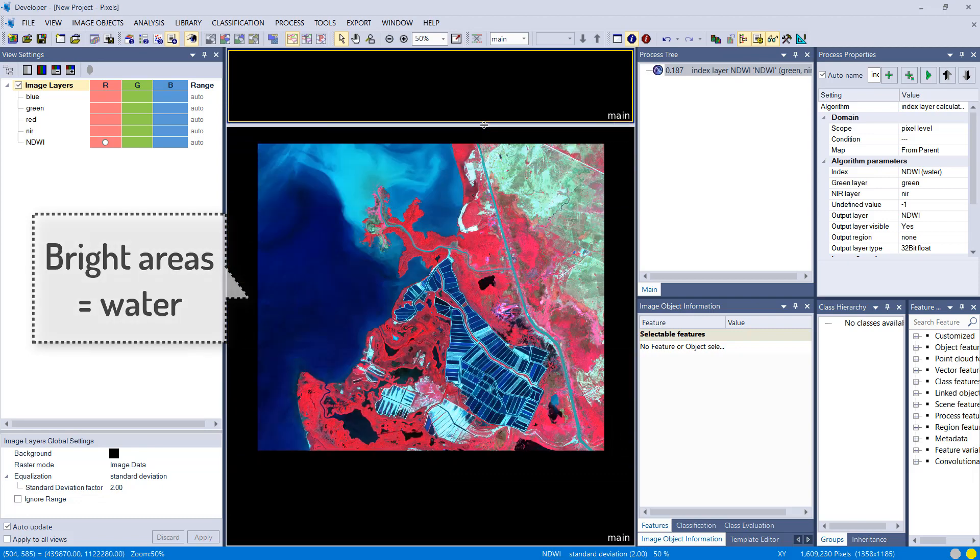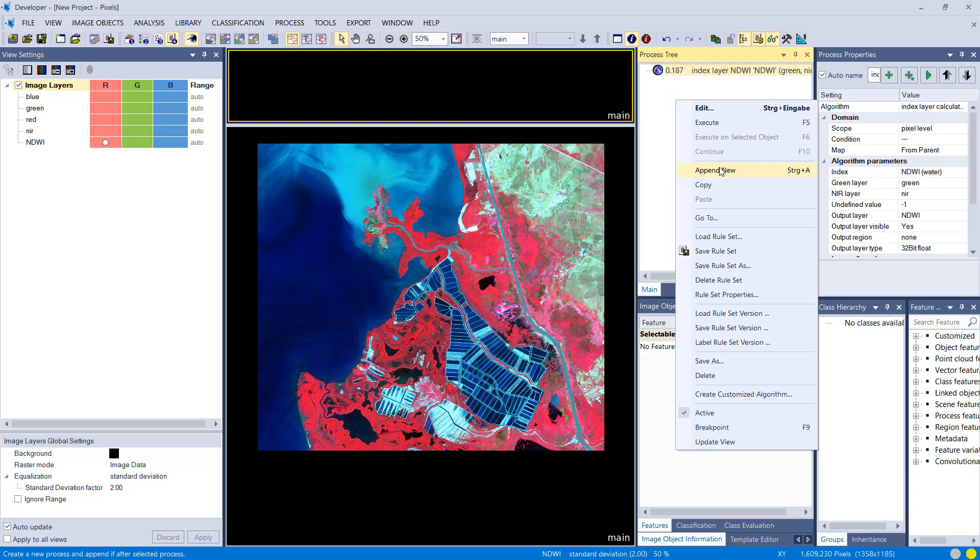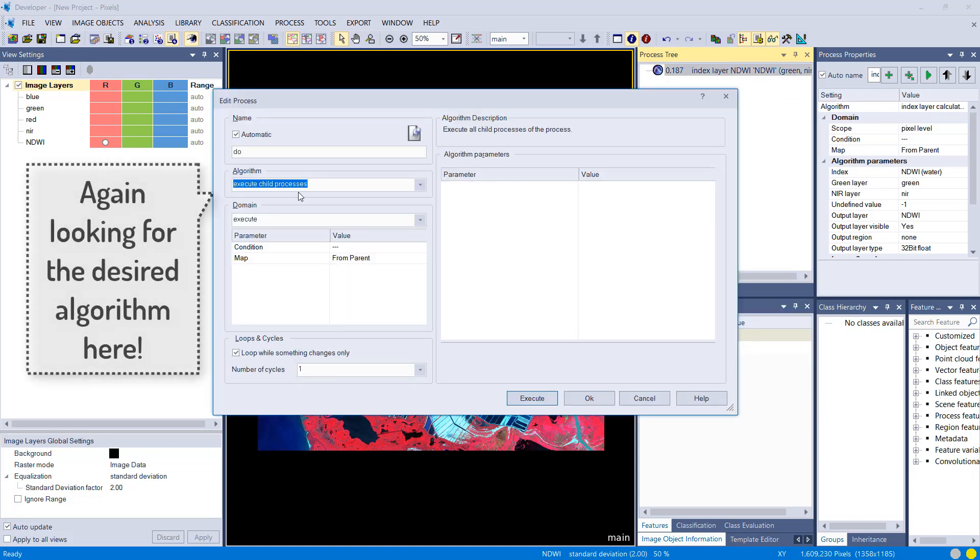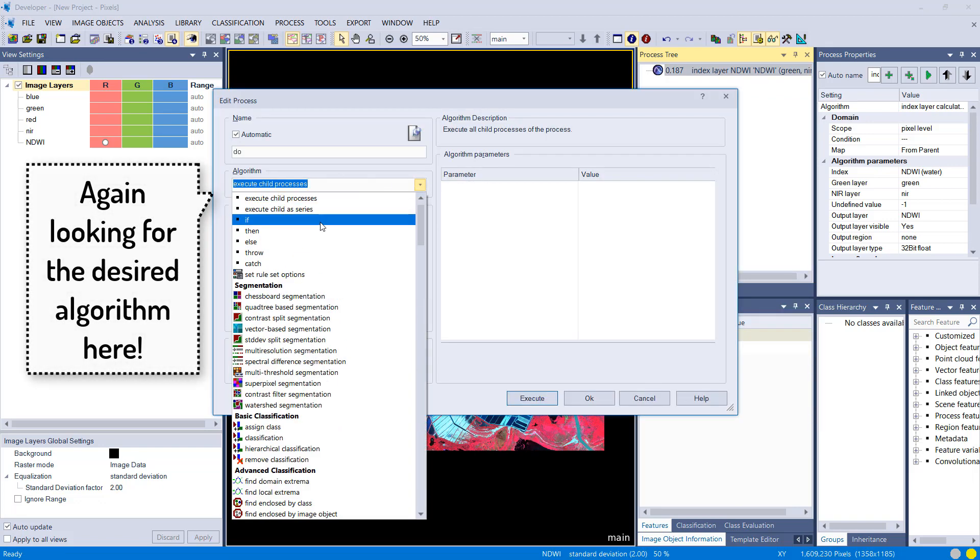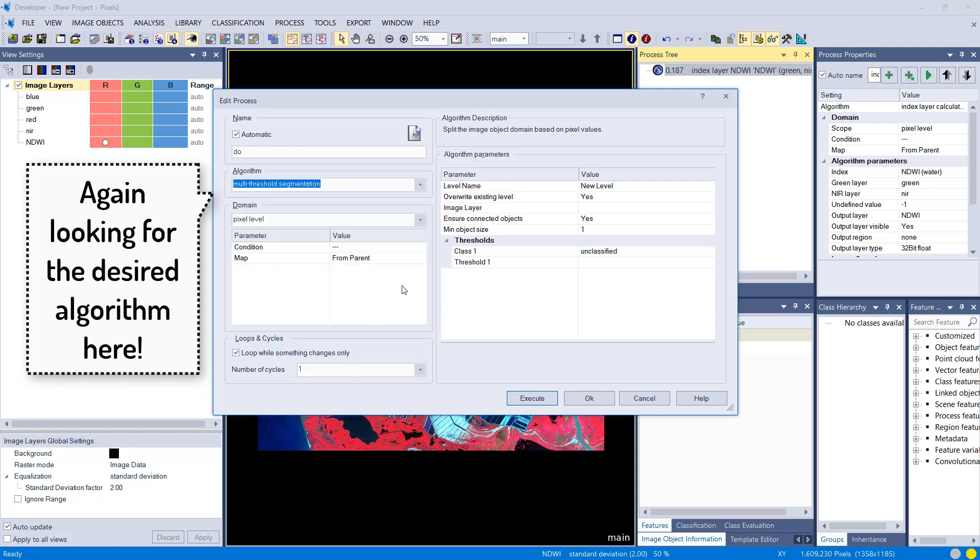So that was the first step, calculating this index layer in eCognition. Then I'm going to append another process to the process tree. Now I want to do a segmentation. Segmentation means we're going to create image objects and we're going to use the multi-threshold segmentation.